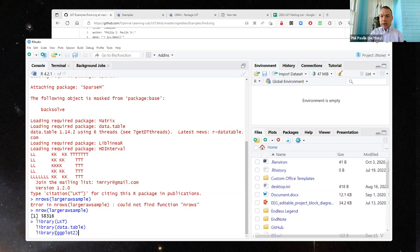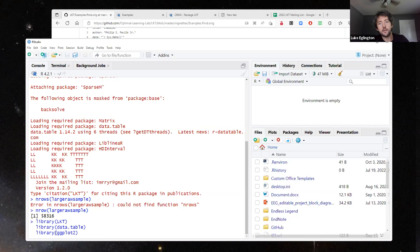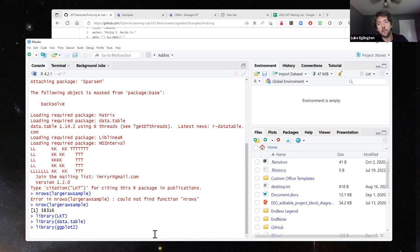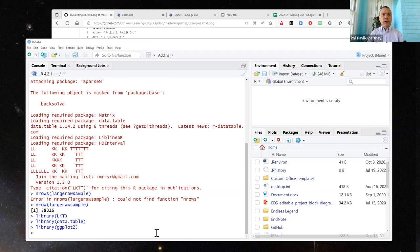Half-life regression is a logistic regression model that accounts for spacing and is combined with a decision rule for when something gets practiced. The decision rule is something LKT doesn't control, but the regression part of it should be addable. We were going to include it in the LKT paper, but the Duolingo dataset didn't track things at the individual item level — it tracked sets of items.